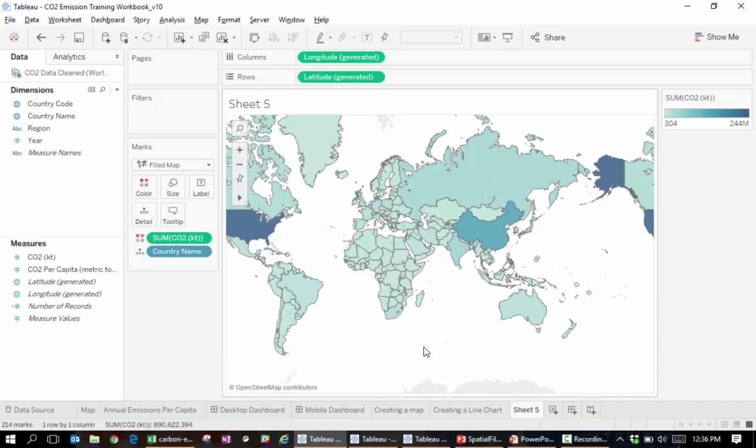But what if you want to plot other geographic entities that Tableau does not have in its database? With a spatial file connector introduced in Tableau 10.2, you can now map your own geographic entities by adding so-called spatial files.